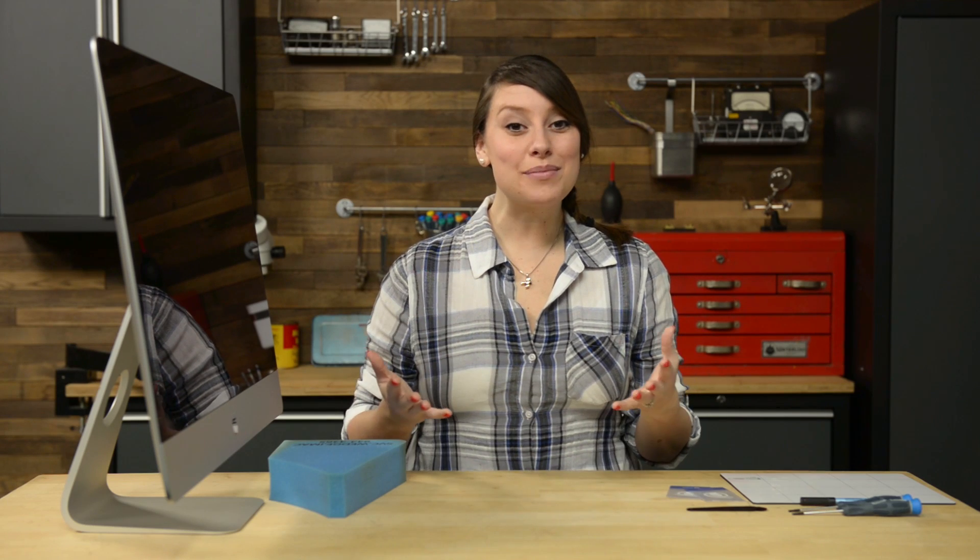Hi, I'm Gwendolyn with iFixit, and today we're going to be working on a 27-inch late 2012 iMac. The opening and disassembly of this machine is almost the same as a late 2013, and even the most recent 5K Retina machines.